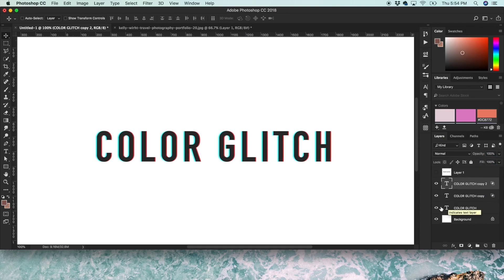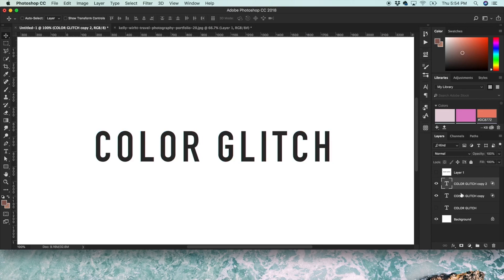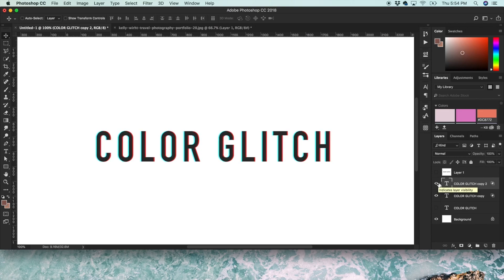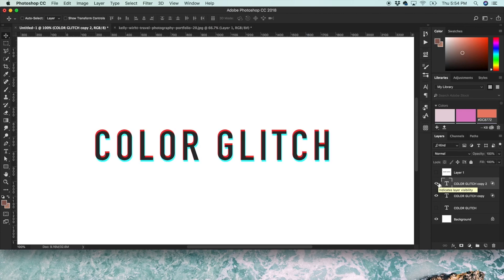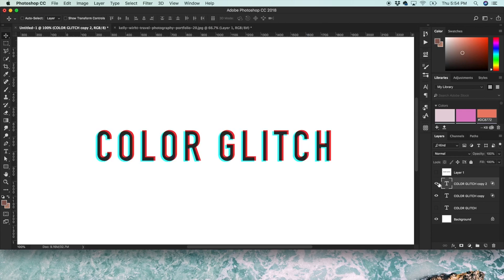And then you can even hide the original layer if you just want the overlap parts to be dark. So you'll just kind of have to experiment with it and move these layers around till you get exactly what you're going for.